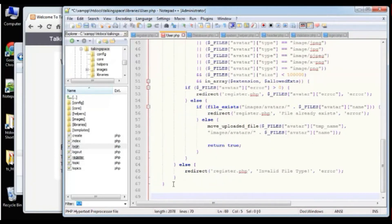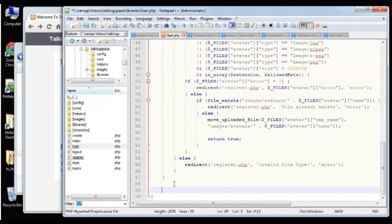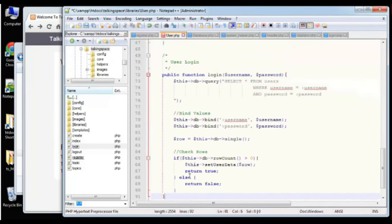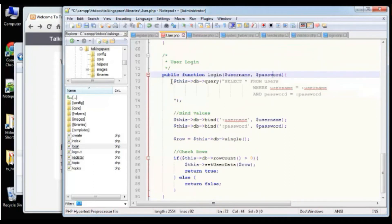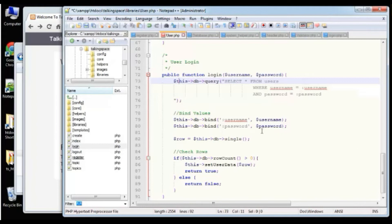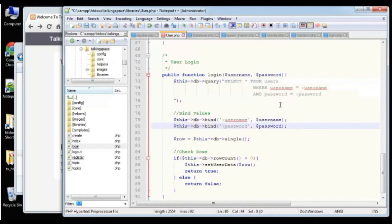So basically we're calling set_user_data, which sets the session variables: is_logged_in is set to true, and we also have the user ID, the username, and the name. We can test whether the user is logged in through this variable, and we can use these session variables anywhere in our script at any time.